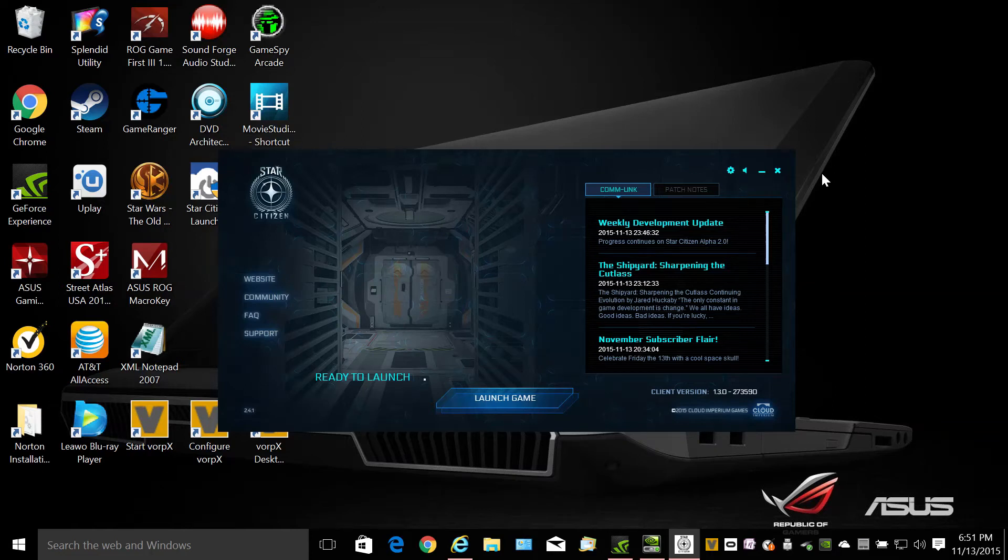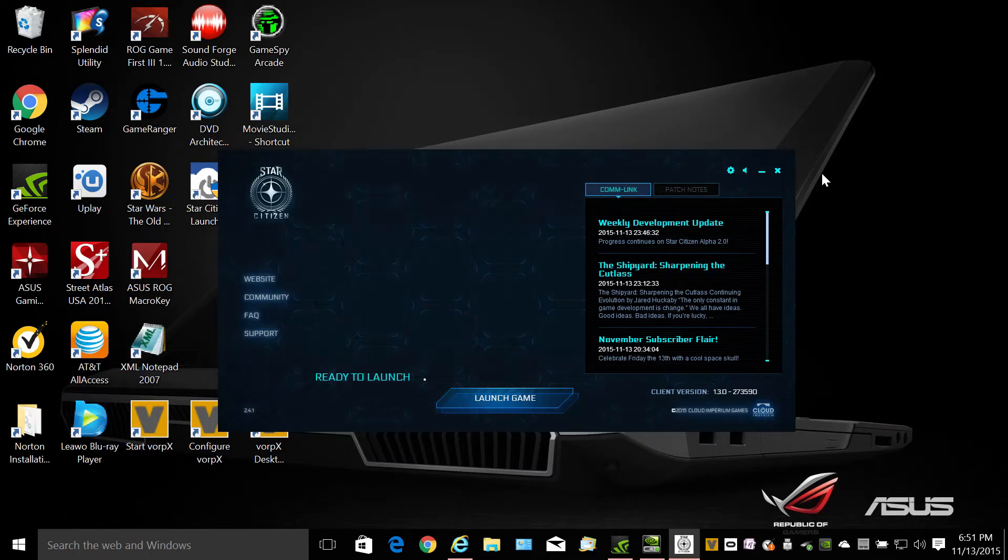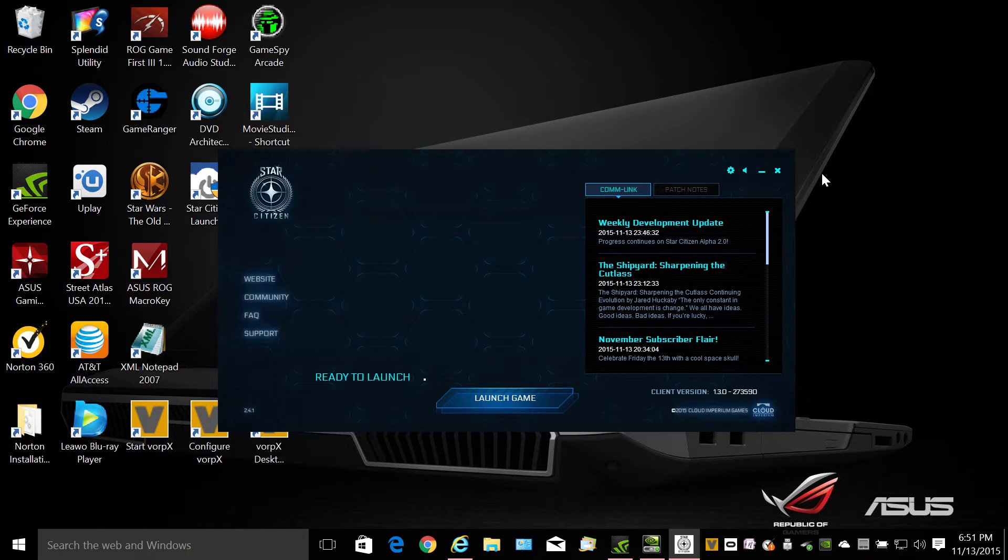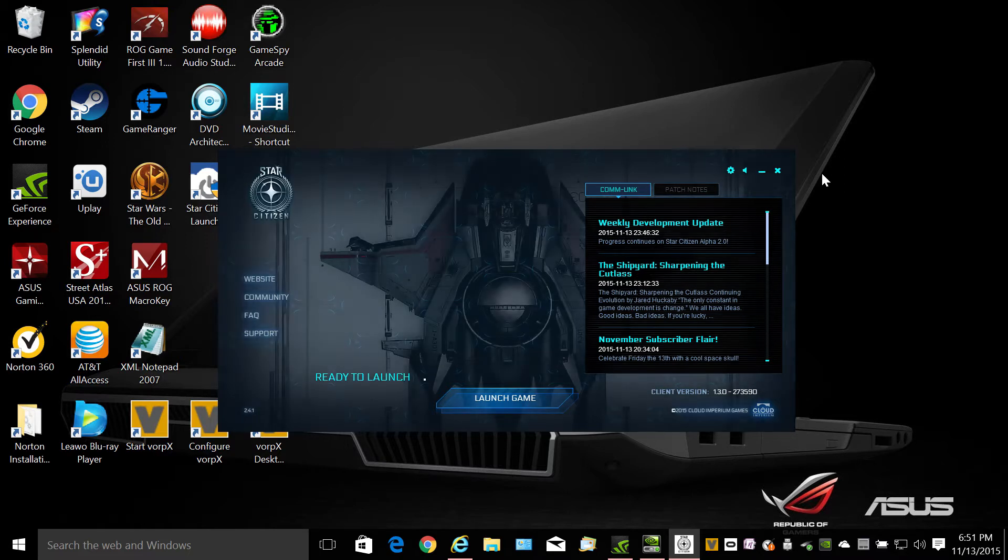Hi everyone. This is a quick video about Windows 10, Vorpex 9.1 and Star Citizen 1.3 not wanting to let Vorpex launch.